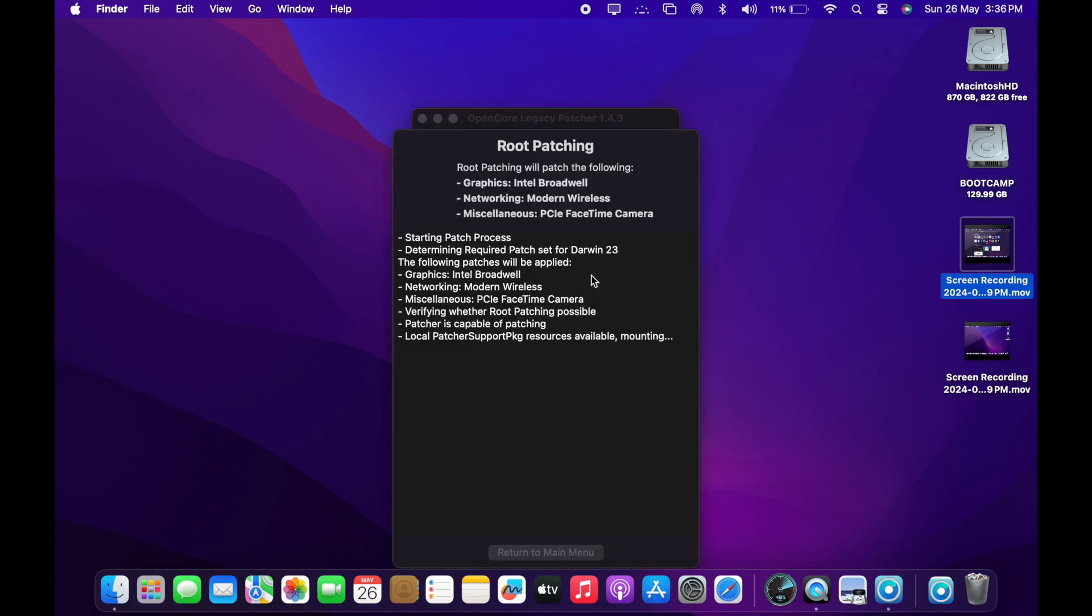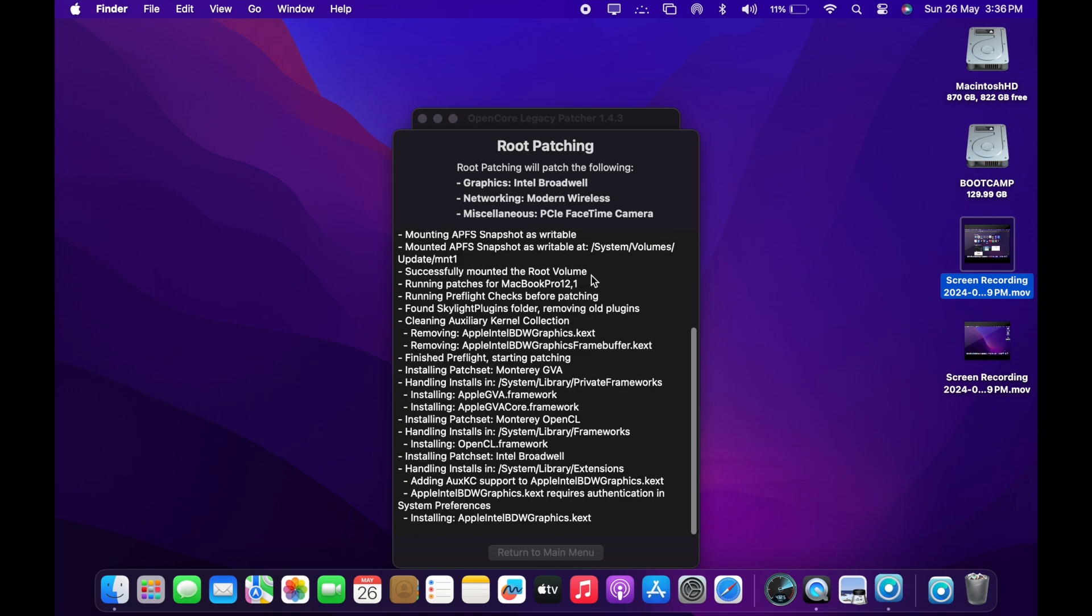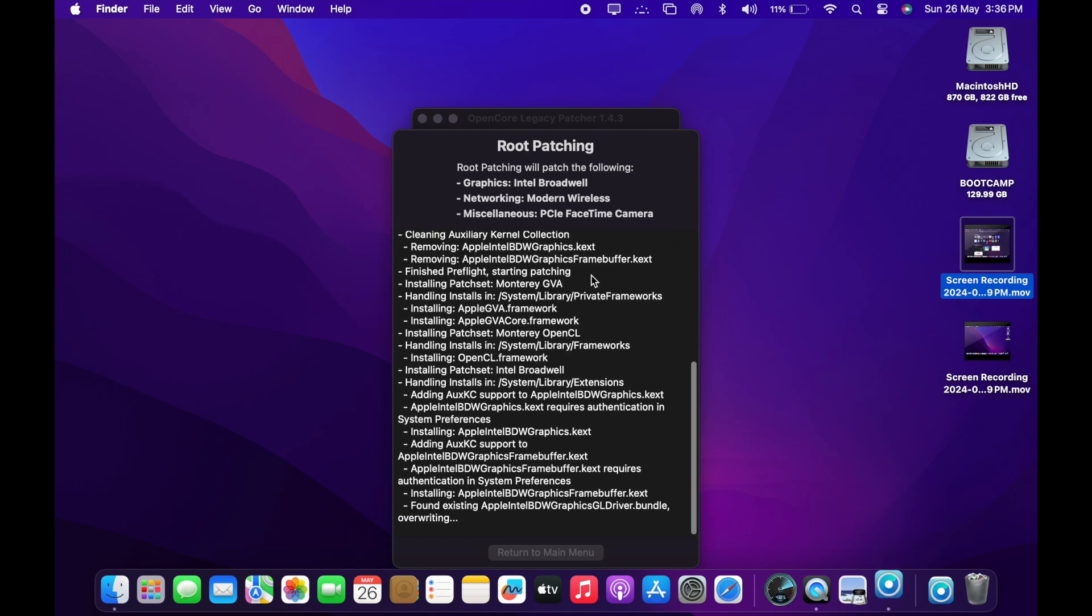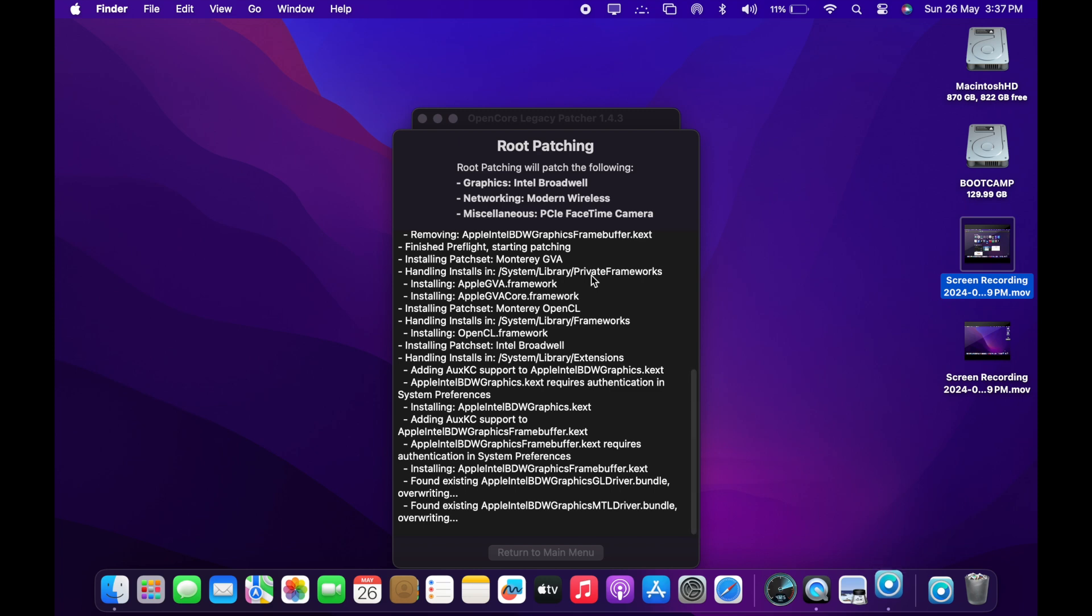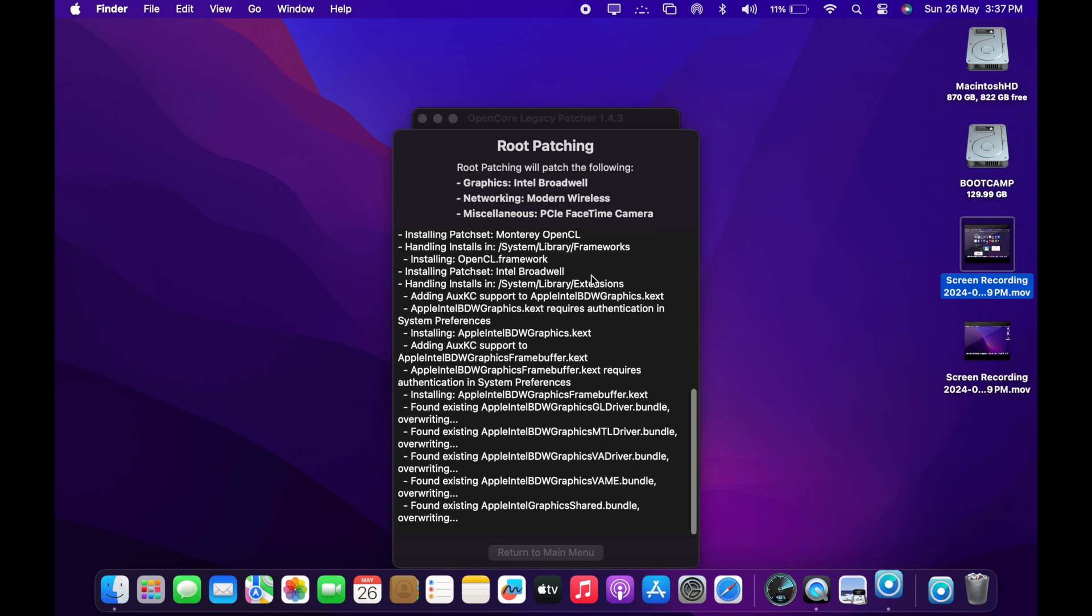Because this 2015 model, the OpenCore patcher has already released the required K-text and the drivers. So, it is going to install all the drivers to enhance your experience when using Sonoma on unsupported 2015 MacBook Pro Early 2015 model. So, this is going to patch your system with all the necessary drivers. And it takes a while. So, once the patching is done, you are going to reboot the system again.